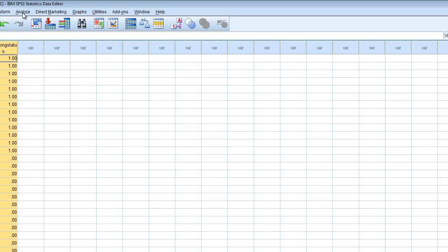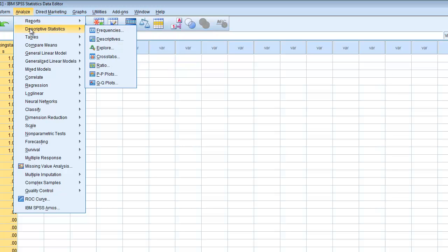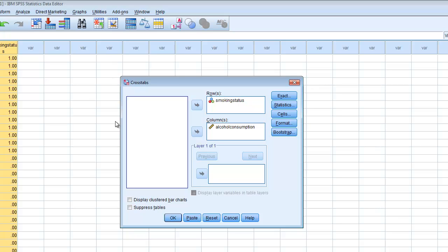To perform the analysis we go to the Analyze menu, then Descriptive Statistics, and then Crosstabs. We want to move our variables into the appropriate designation. Rows is where we place the predictor or independent variable — in this case smoking status — and columns is where we place the outcome variable — in this case alcohol consumption.